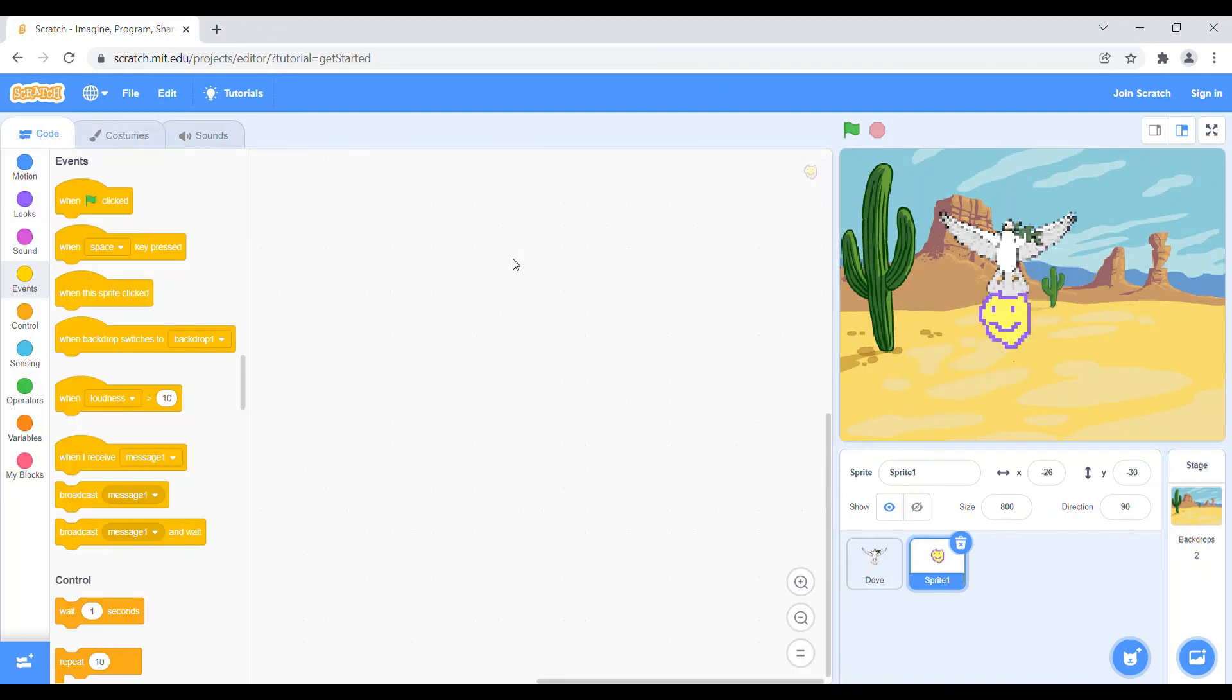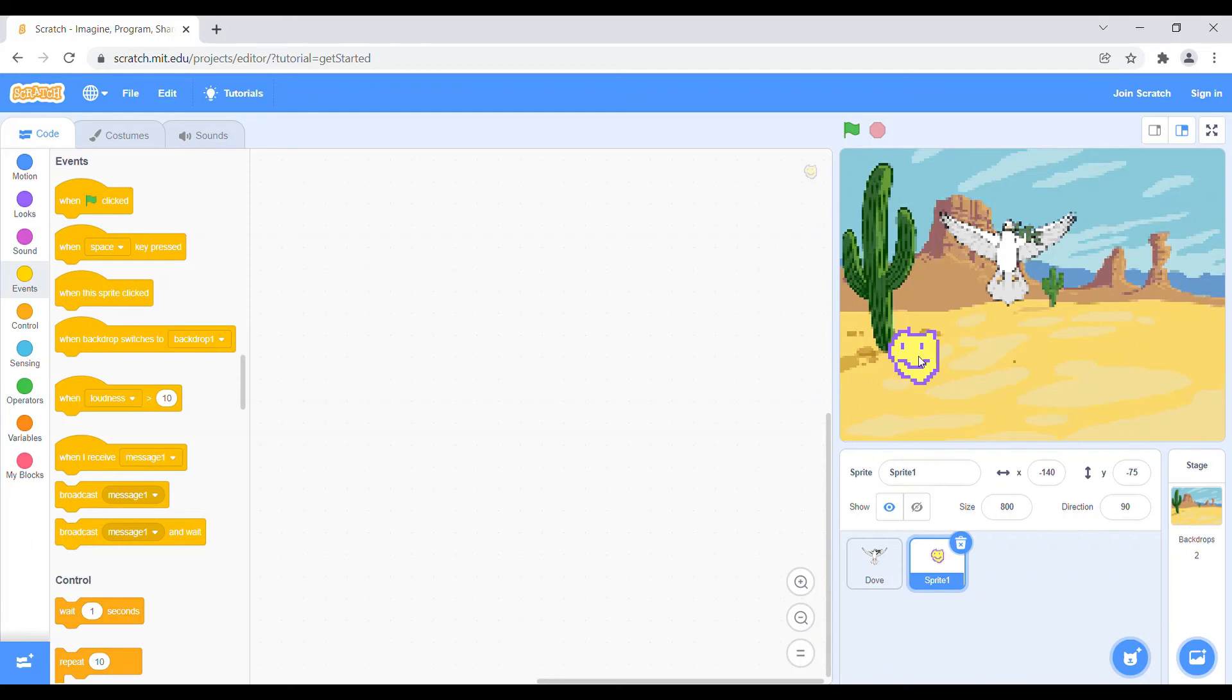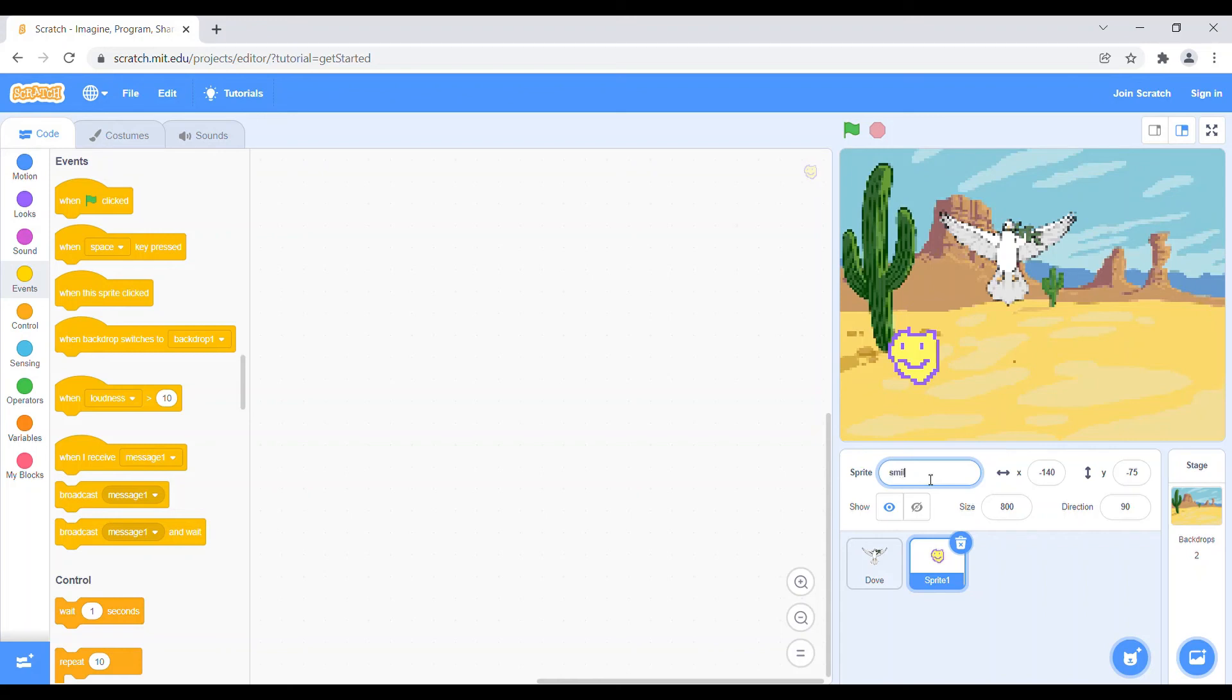And here are the two methods which we are doing basically. So here are the methods we have done - the background in the pixelated art, the dove, and we have made our own sprite. And if you want to change the sprite name, so before it's sprite one, let's keep it smiley.